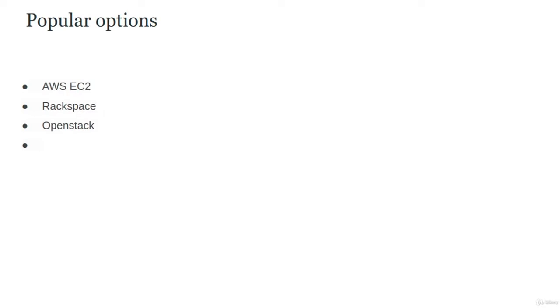There are popular pre-built Dynamic Inventory options including AWS EC2, Rackspace, and OpenStack. You don't need to implement anything—just go to the AWS EC2 Dynamic Inventory documentation and download the file.